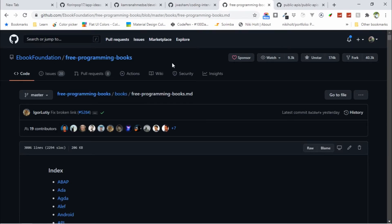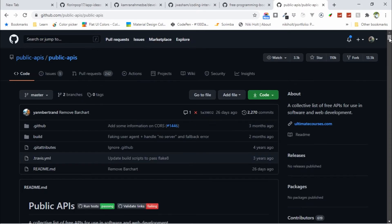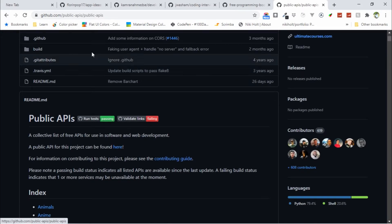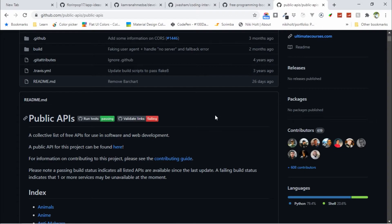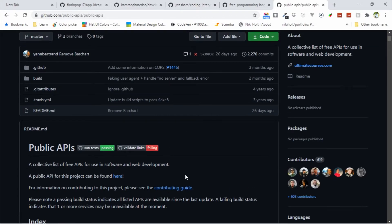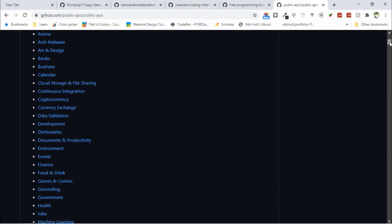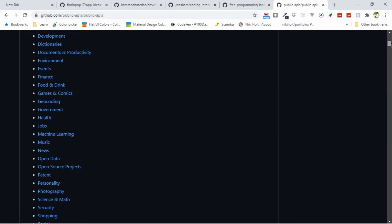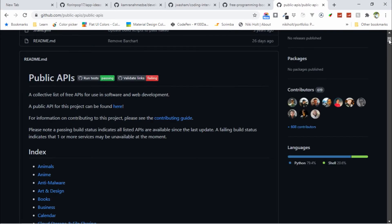The last one, the final one, is Public APIs. This is a collective list of free APIs for use in software and web development. If you build a project and you need a free public API, this repository is for you.